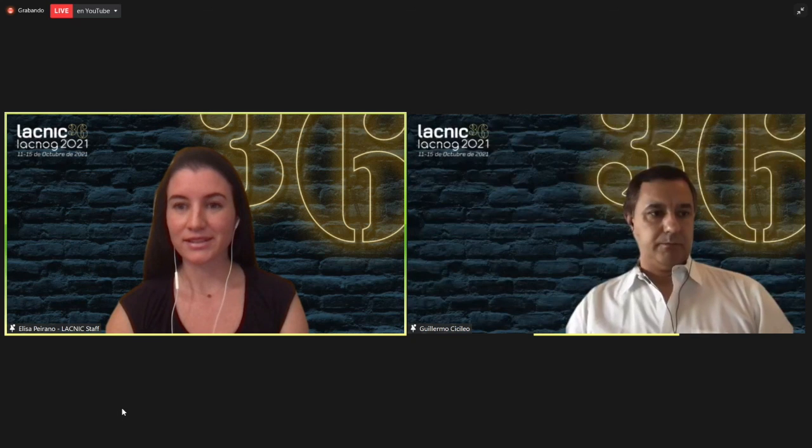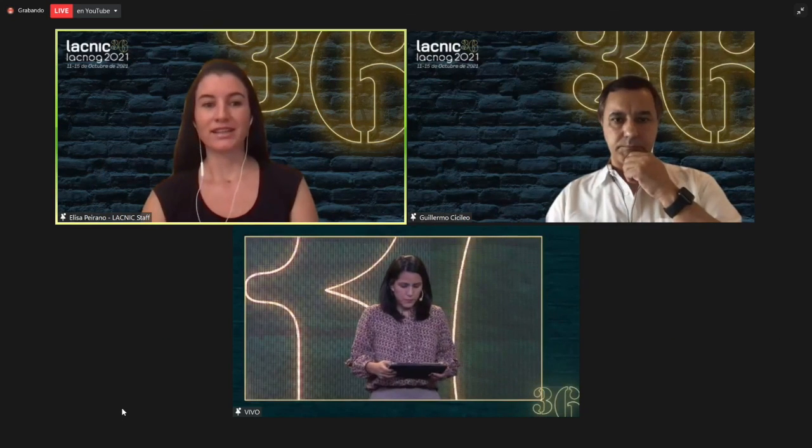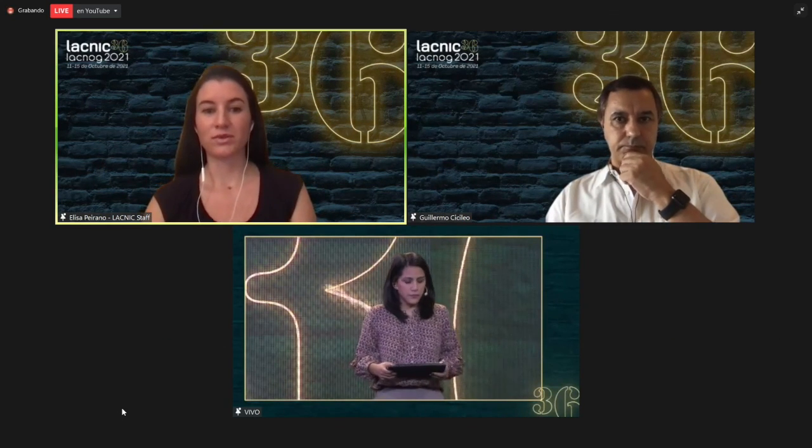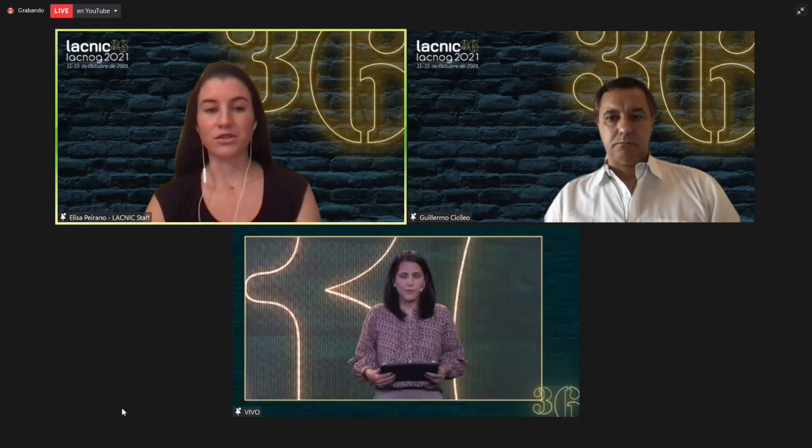Well, there are no more questions. Thank you all for having shared this time with us. I hope you found it useful. I now give the floor to who will close this session. Thank you.